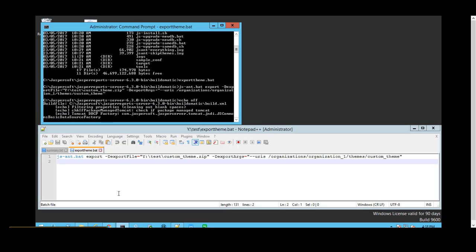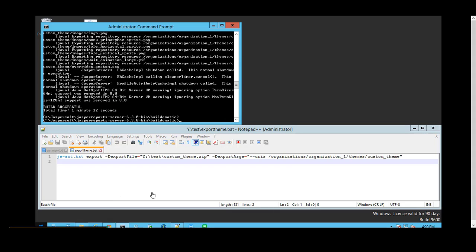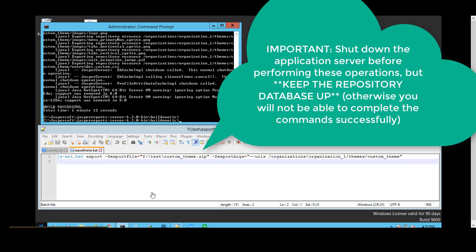This will take about a minute to complete. It is important to note that the server must be brought down before you can run the export and import commands. This is to avoid any conflicts in the cache and in the configuration of the custom themes.